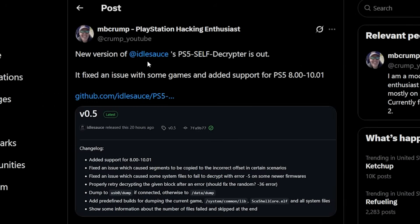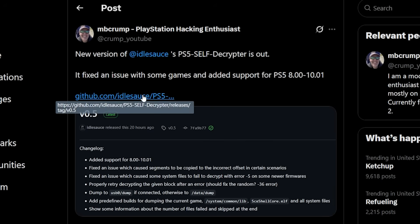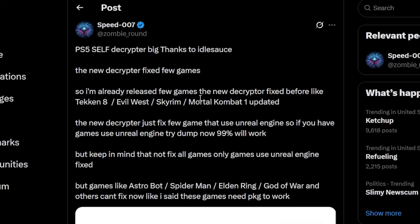Let's go ahead and talk about a new update that we got from IdleSauce for the PS5 self-decryptor. I stated here that it fixes an issue with some games and added support for PS5 8.00 to 10.01. Before we jump over to the GitHub here there was a post from Speed007 which said PS5 self-decryptor big thanks to IdleSauce and that the new decryptor fixed a few games. Games such as Tekken 8, Evil West, Skyrim, and Mortal Kombat 1. The new decryptor will fix a few games that use the Unreal Engine. So if you do have some games that use the Unreal Engine you should absolutely give this a shot.